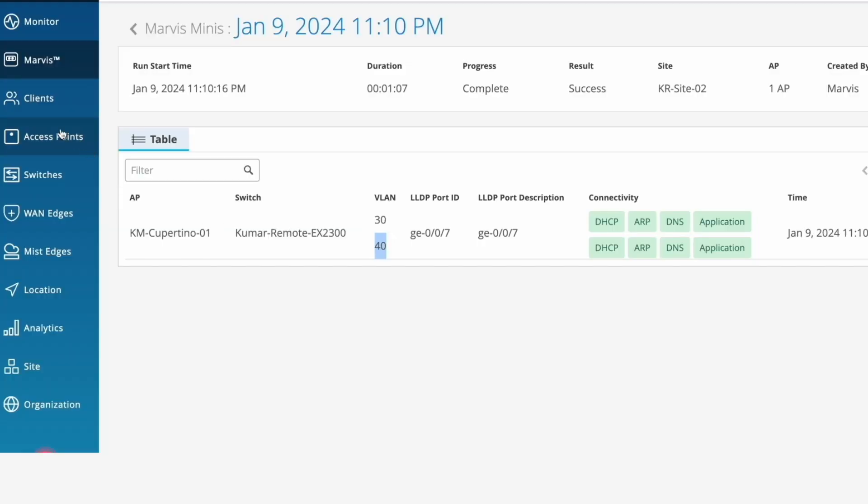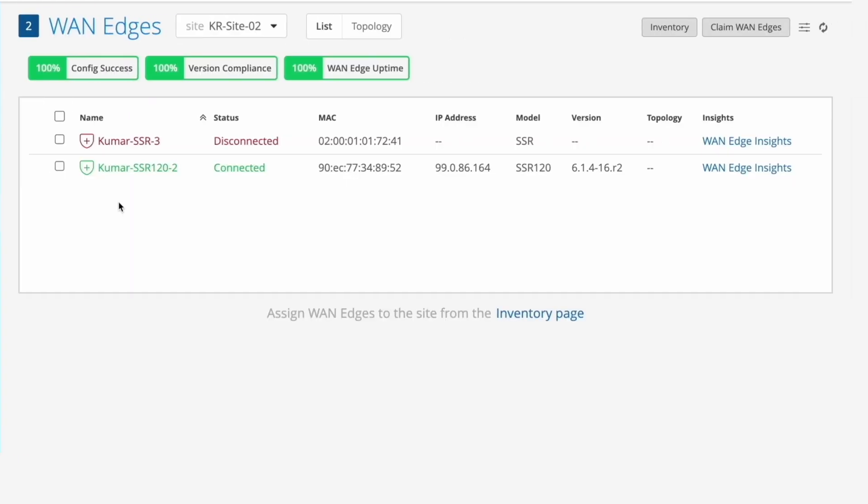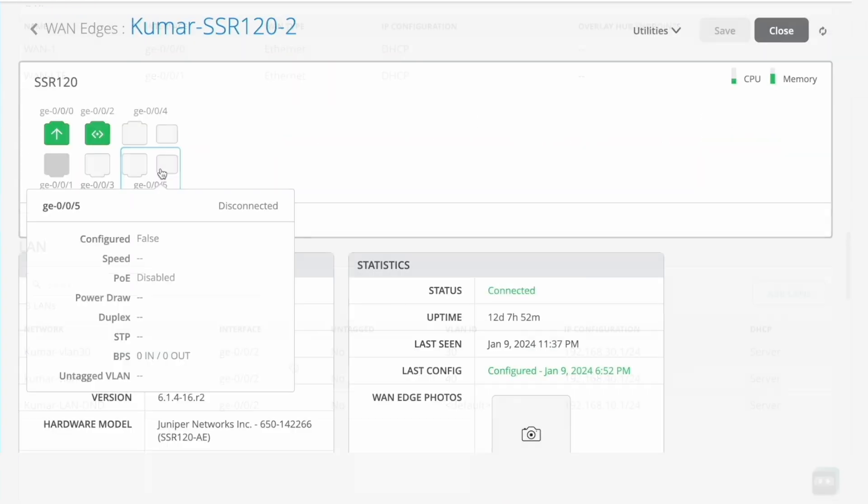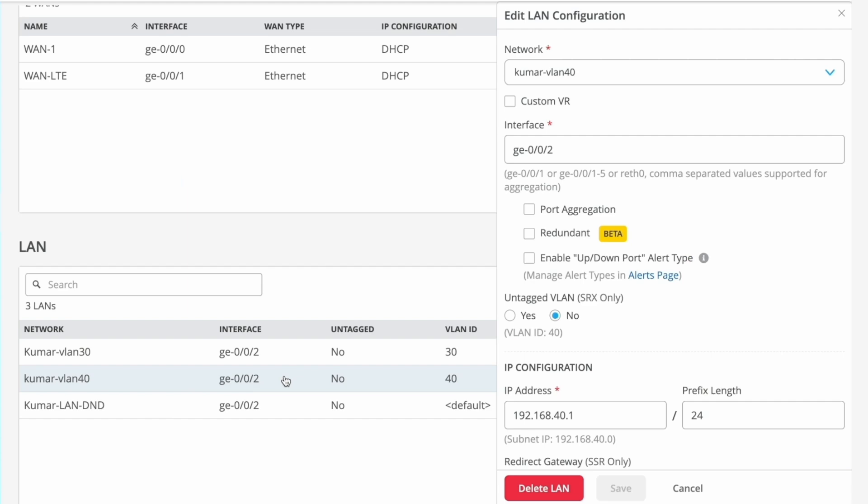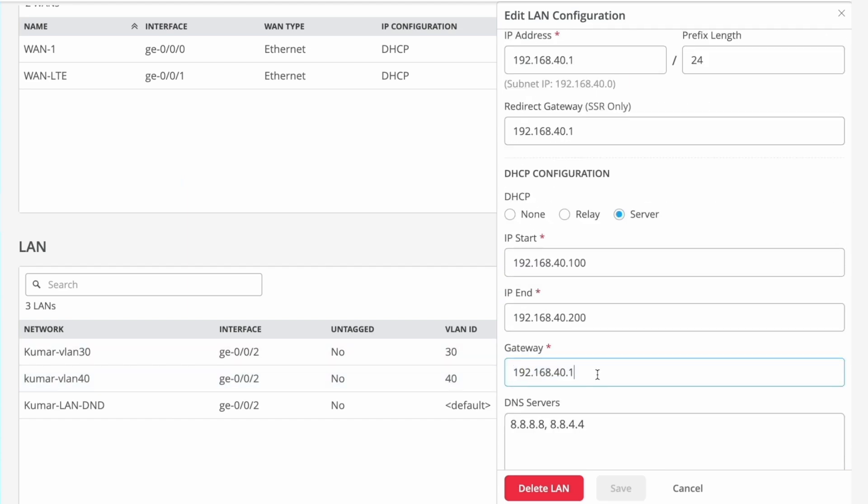Marvis Minis are self-configuring and auto-learning, minimizing any need for manual setup and hand-holding. They are fully integrated with your network infrastructure and come standard with the Marvis Virtual Network Assistant.